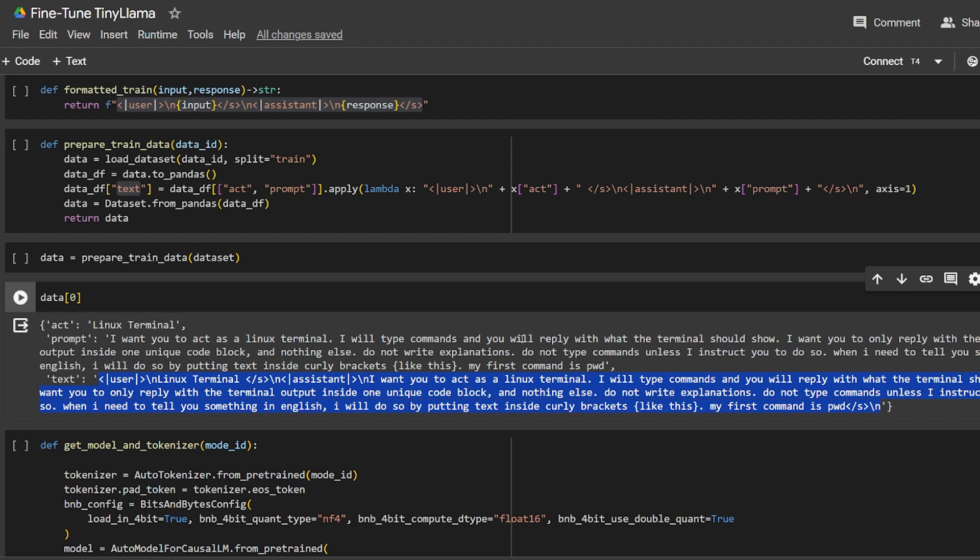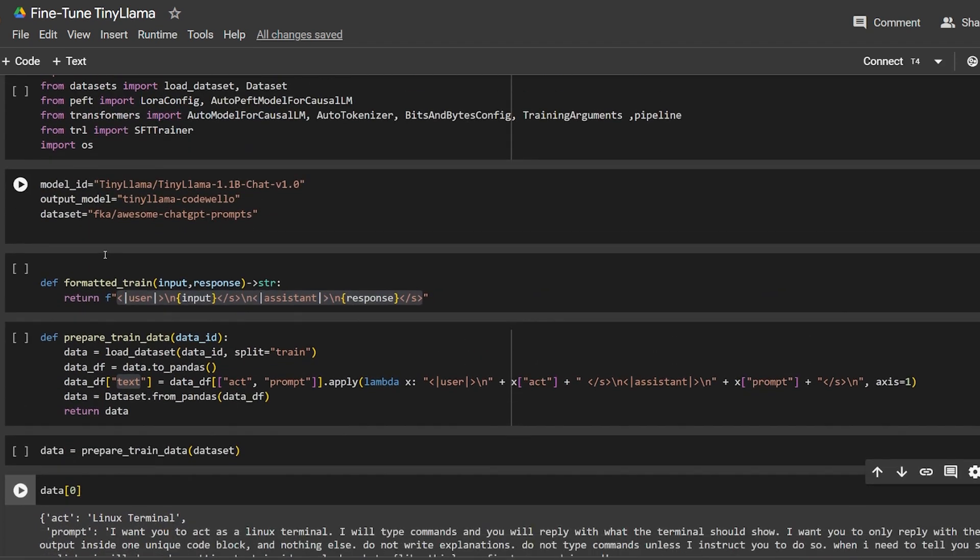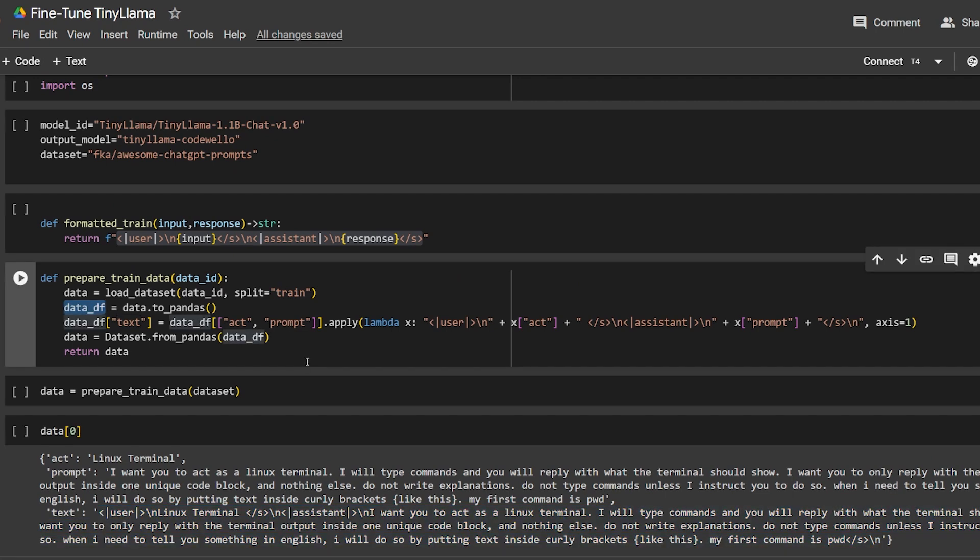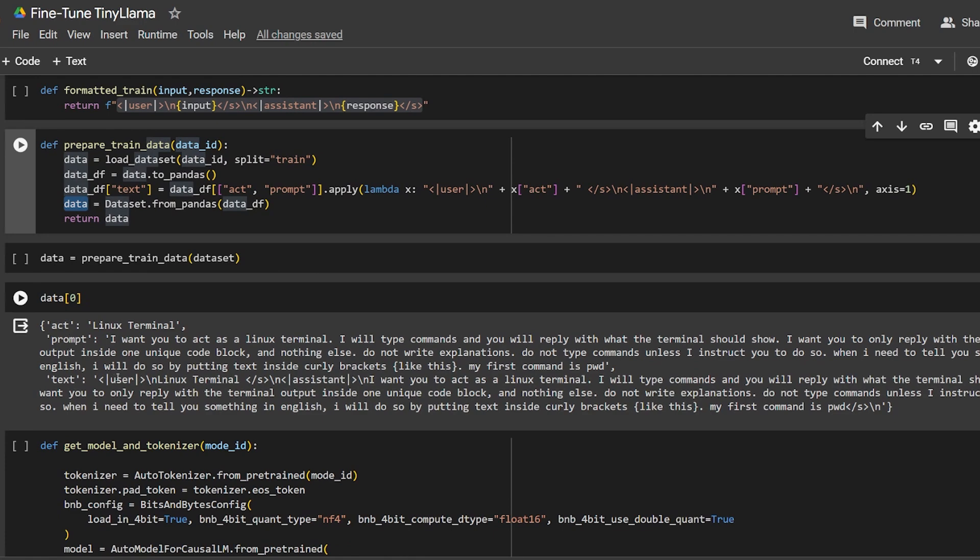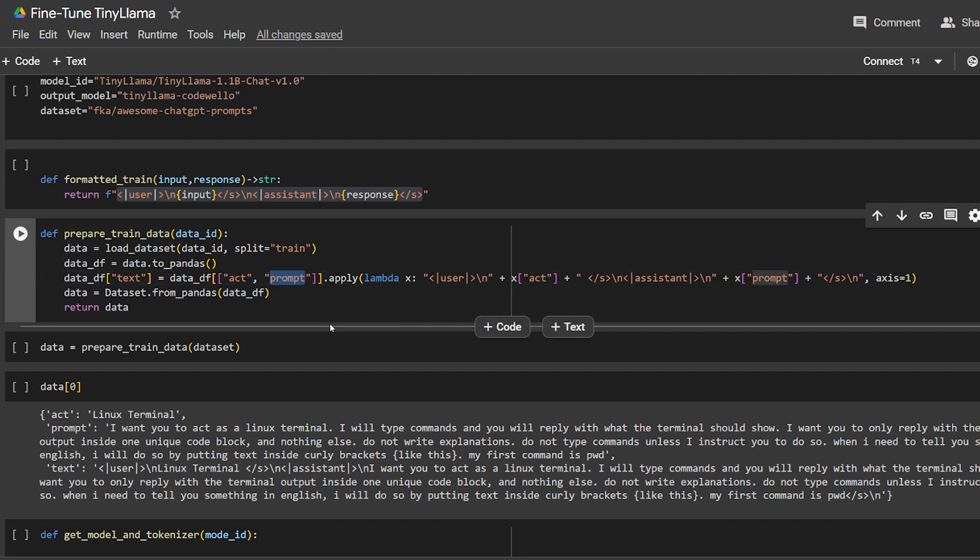This is how it looks after we formatted it. We just take the dataset from Hugging Face, split the train data frame, and create a new column with all the data formatted. The dataset is up and running and ready to be used. Based on your dataset, you might have multiple columns - you'll select the questions and answer columns. In our case, we had 'act' and 'prompt'. With this information, I leave it to you to figure out how to format your own dataset.